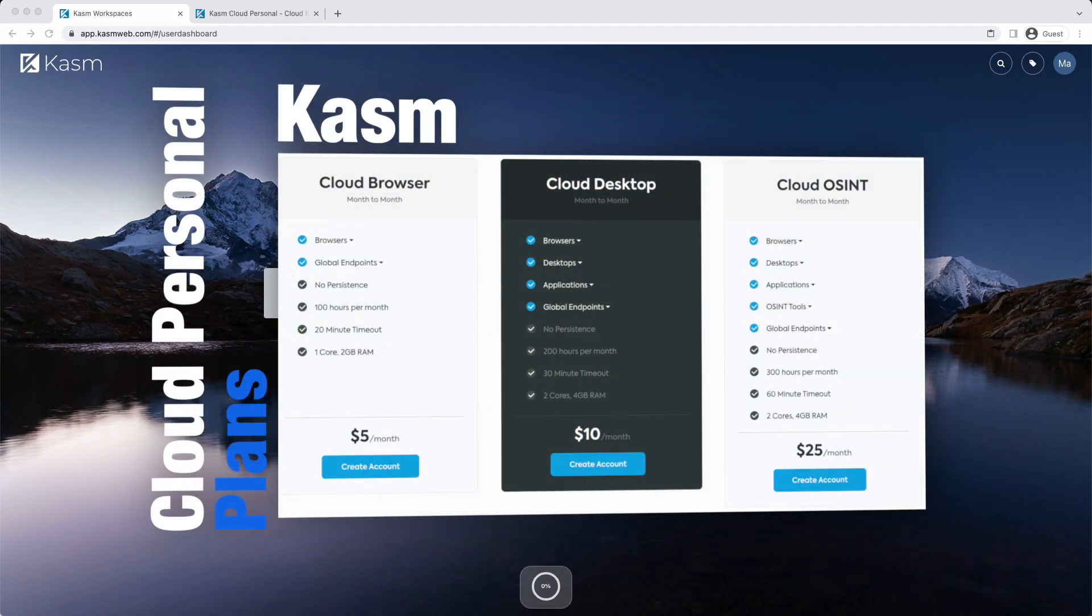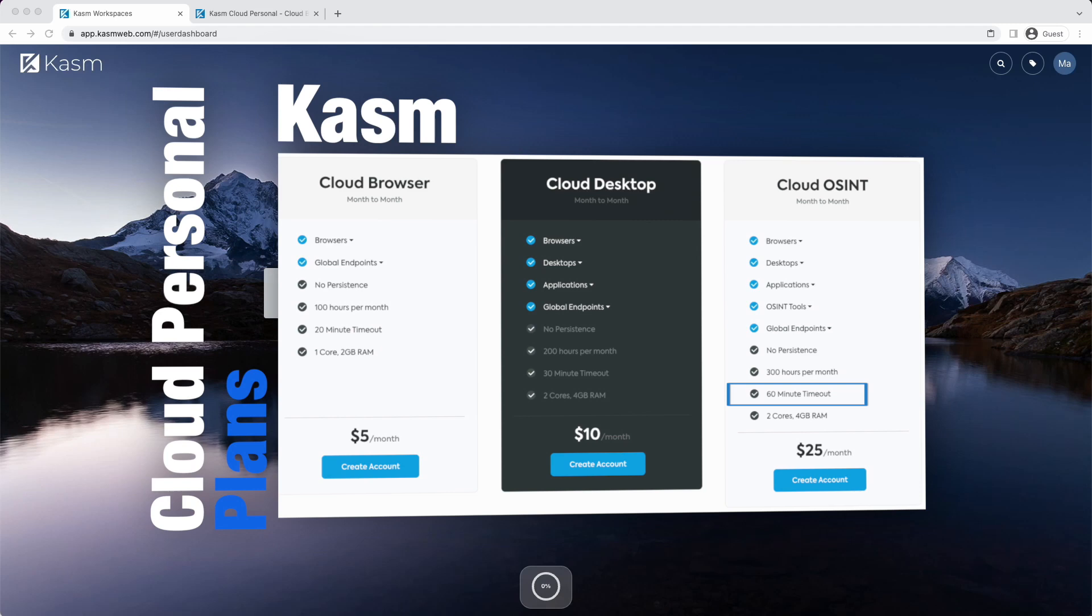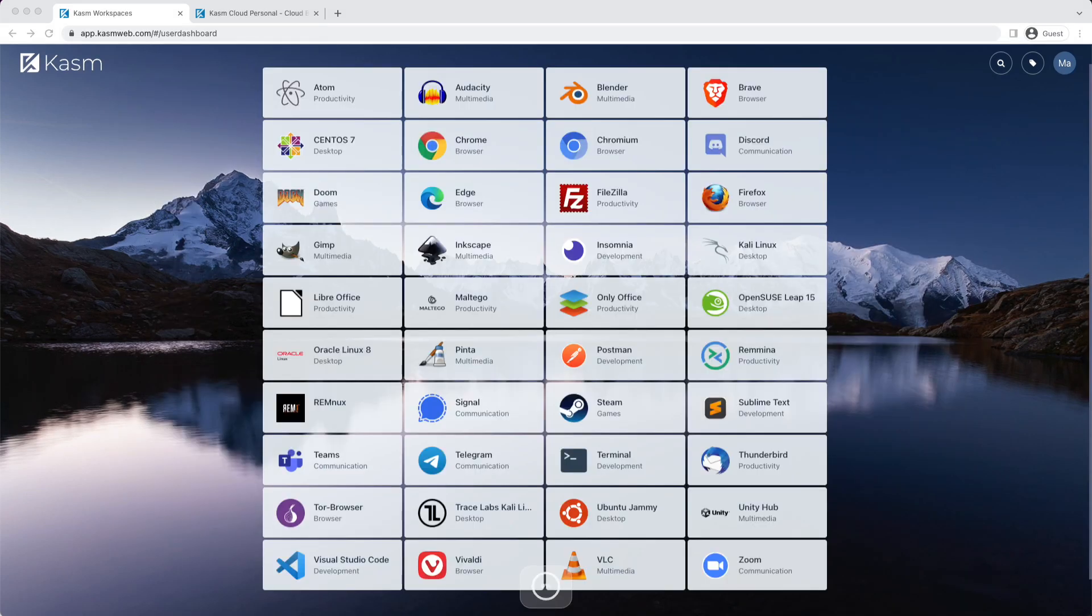The Cloud OSINT tier is for open source intelligence professionals. This tier is limited to 300 hours per month and has a 60-minute inactive session timeout. It includes access to OSINT specific tools and desktops such as Remnux, Maltego, Kali Linux, and Trace Labs Kali Linux.